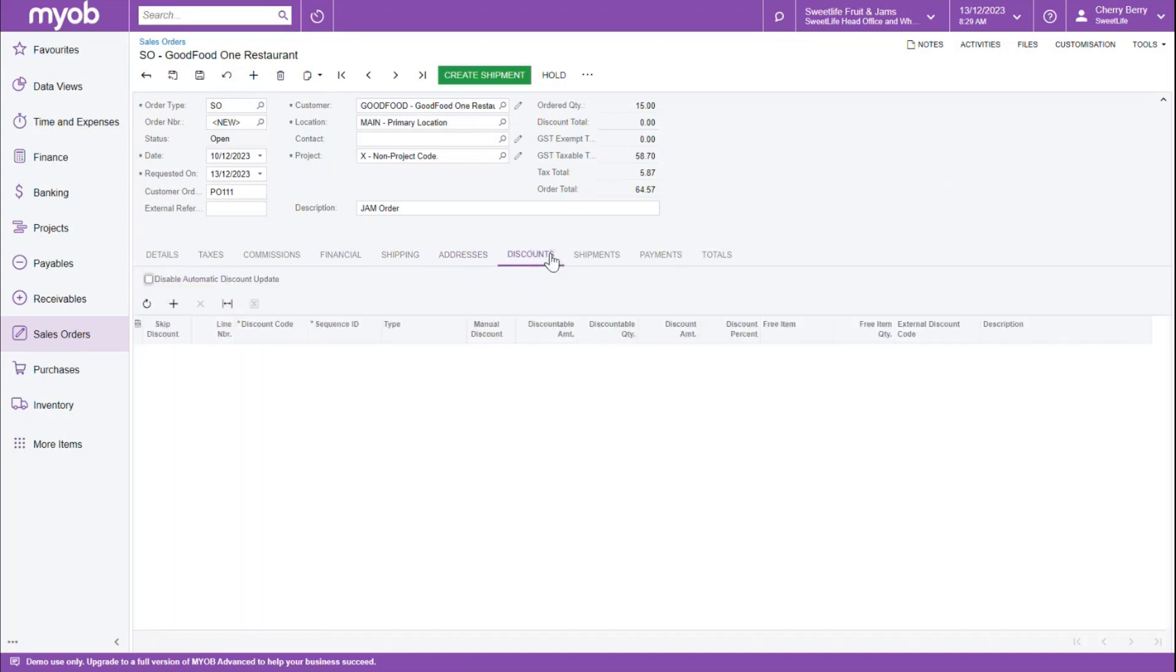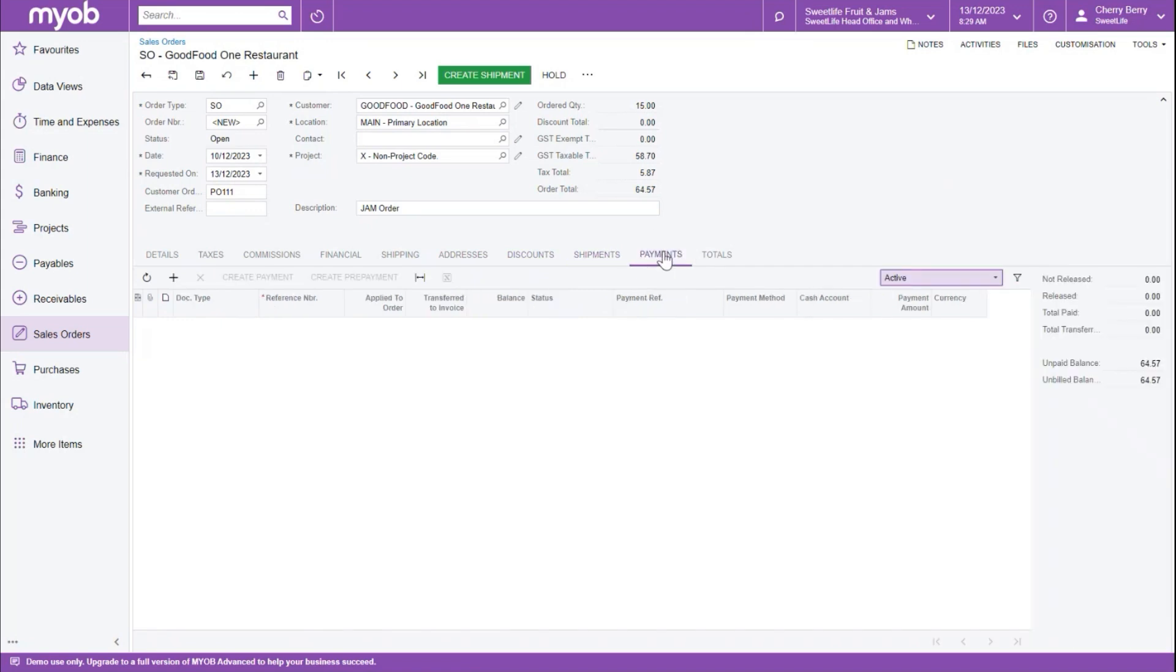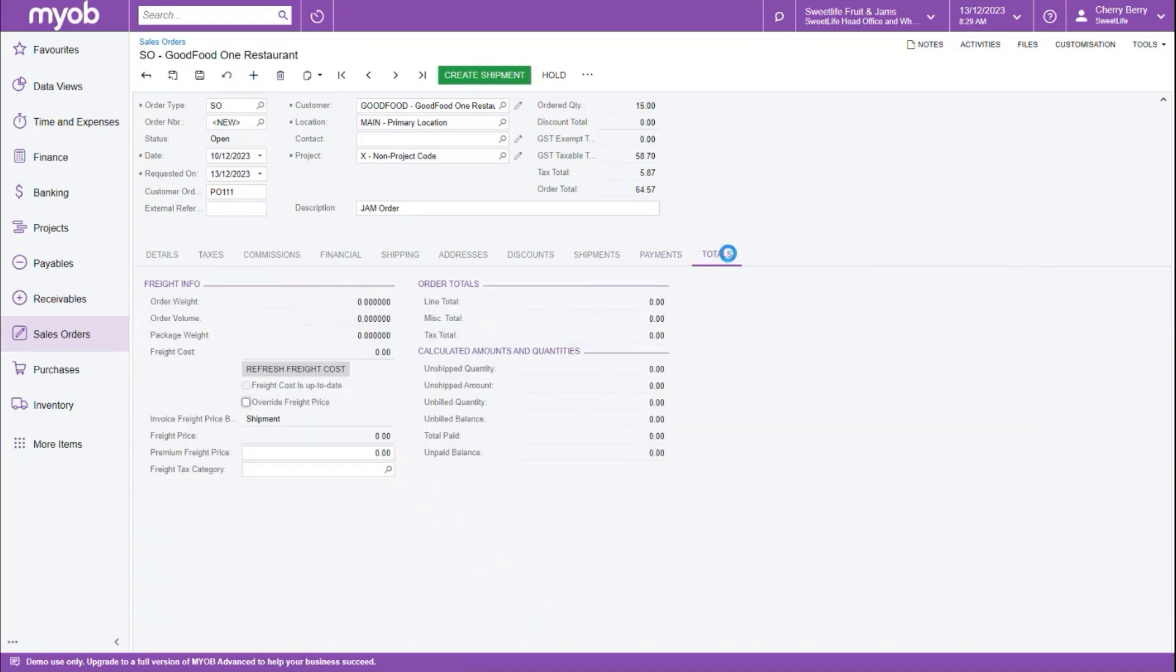The Discounts tab, if this is enabled, will calculate any kind of discounts. The Shipments tab will show us any shipments that were created from this order. The Payments tab will allow us to create payments or prepayments that are linked to this sales order. And then finally, the Totals tab gives us all sorts of metrics about this order in terms of the weights, the volumes, any freight calculations. If that's set up, it will be shown in here as well.